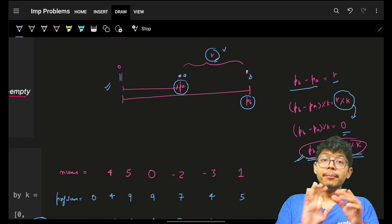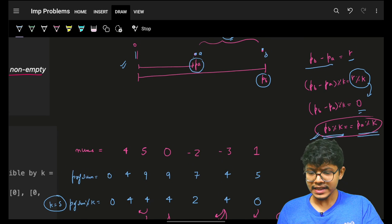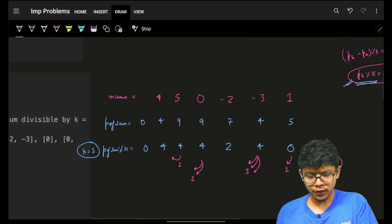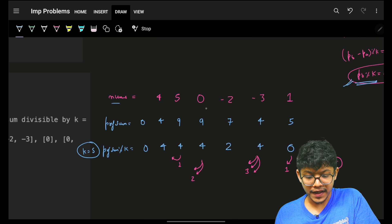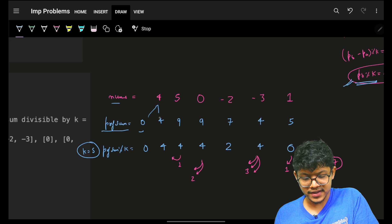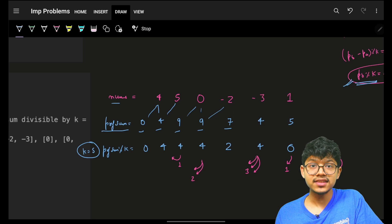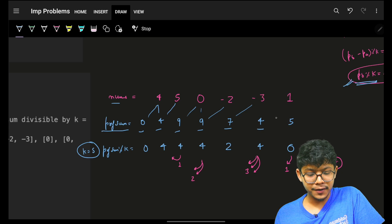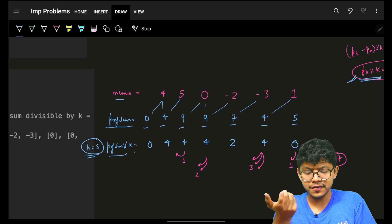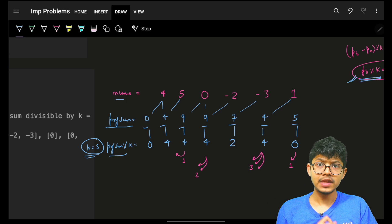Let's replicate this with nums = [4, 5, 0, -2, -3, 1] and k = 5. The prefix sums are: 0, 4, 9, 9, 7, 4, 5. Taking each prefix sum mod 5, we get: 0, 4, 4, 4, 2, 4, 0.